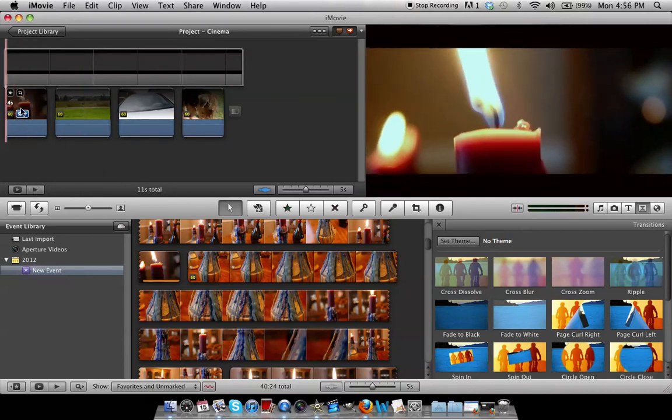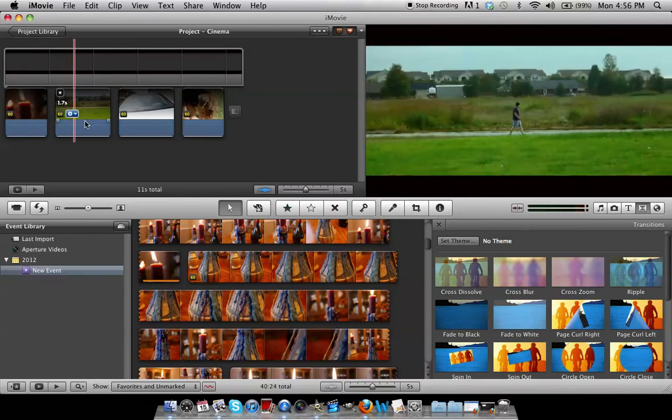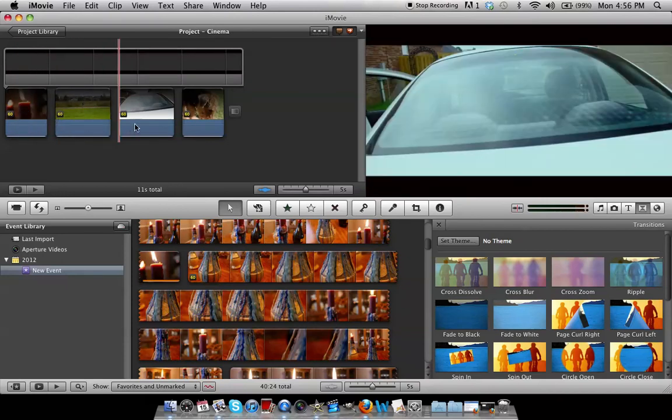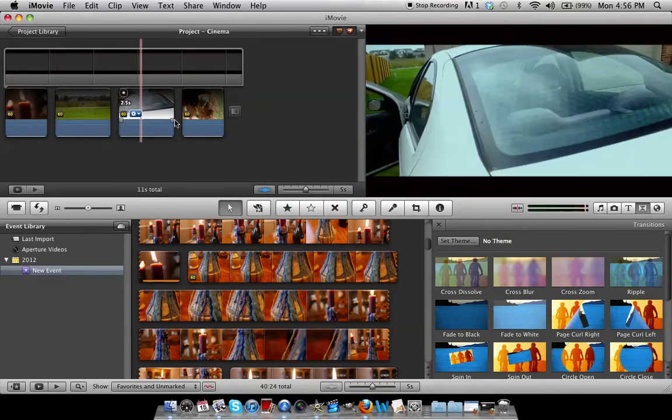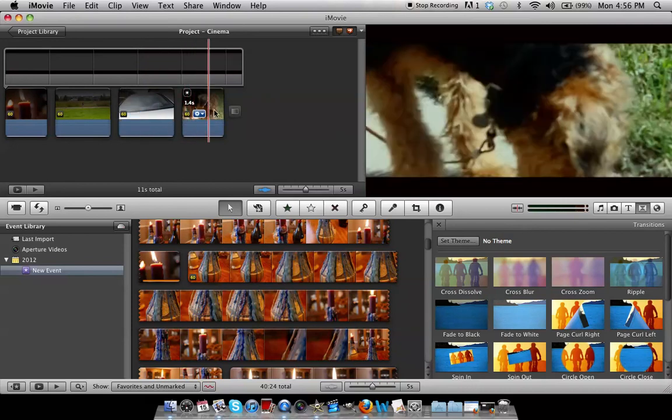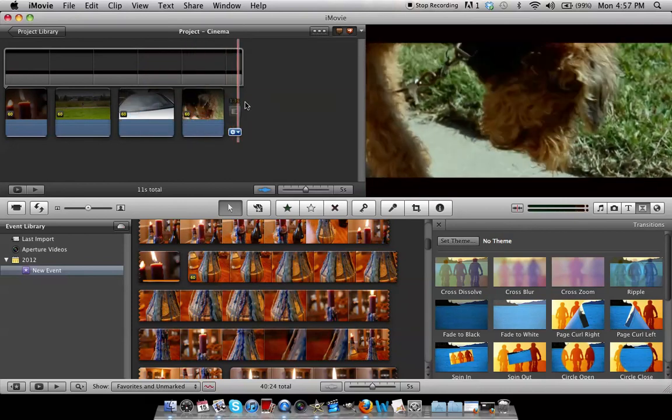When you try and play it back, it might not work. But when you export it, it will be smooth and it will have the letterbox effect.